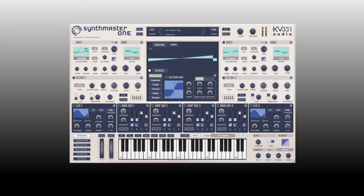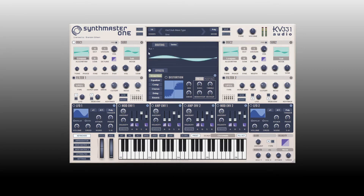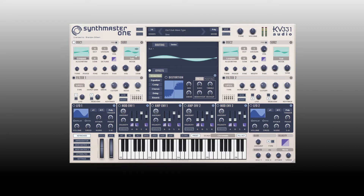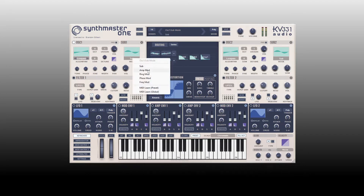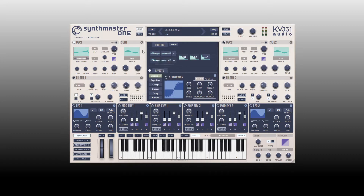For the good stuff, we've got two oscillators — oscillator 1 and 2. We then have sub 1 and sub 2 oscillators. One cool thing about these sub oscillators is they don't function simply as sub oscillators if you don't want them to. We can actually click on the label here and use these as amp modulation, ring modulation, and so on.